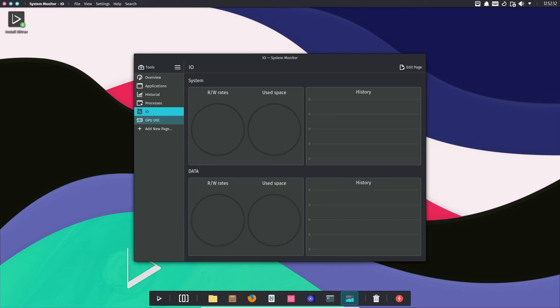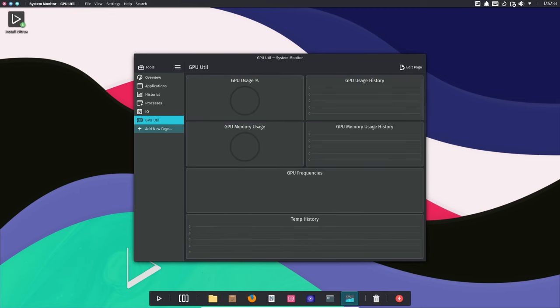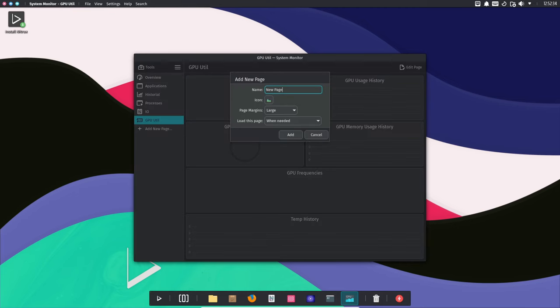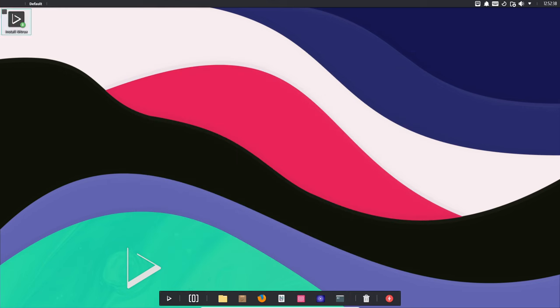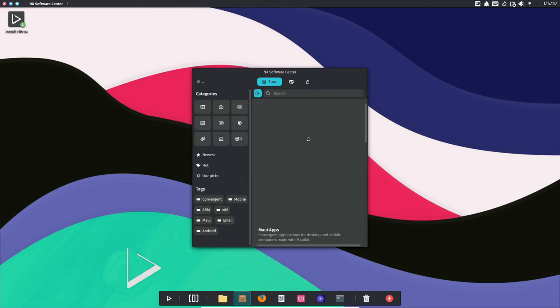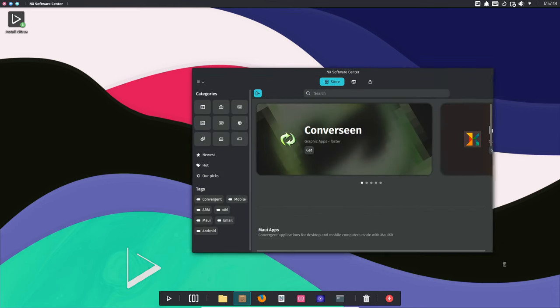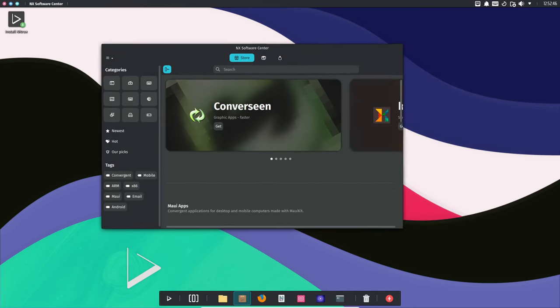including uppercase, lowercase, numbers, and symbols. It's a small but crucial step to enhance your system's security. And don't worry, you can still change it later if you really want to, but be cautious.